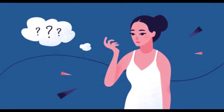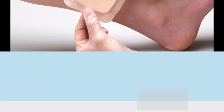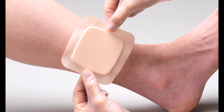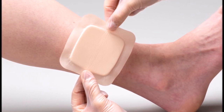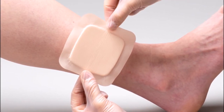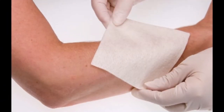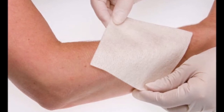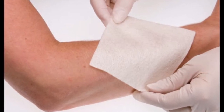Learn to maintain your composure in unruly situations. Learn how to volunteer people in case you need assistance. Learn bandaging techniques and carry an assortment of bandages in your first aid bag. A tetanus shot may be warranted — discuss this with your patients.